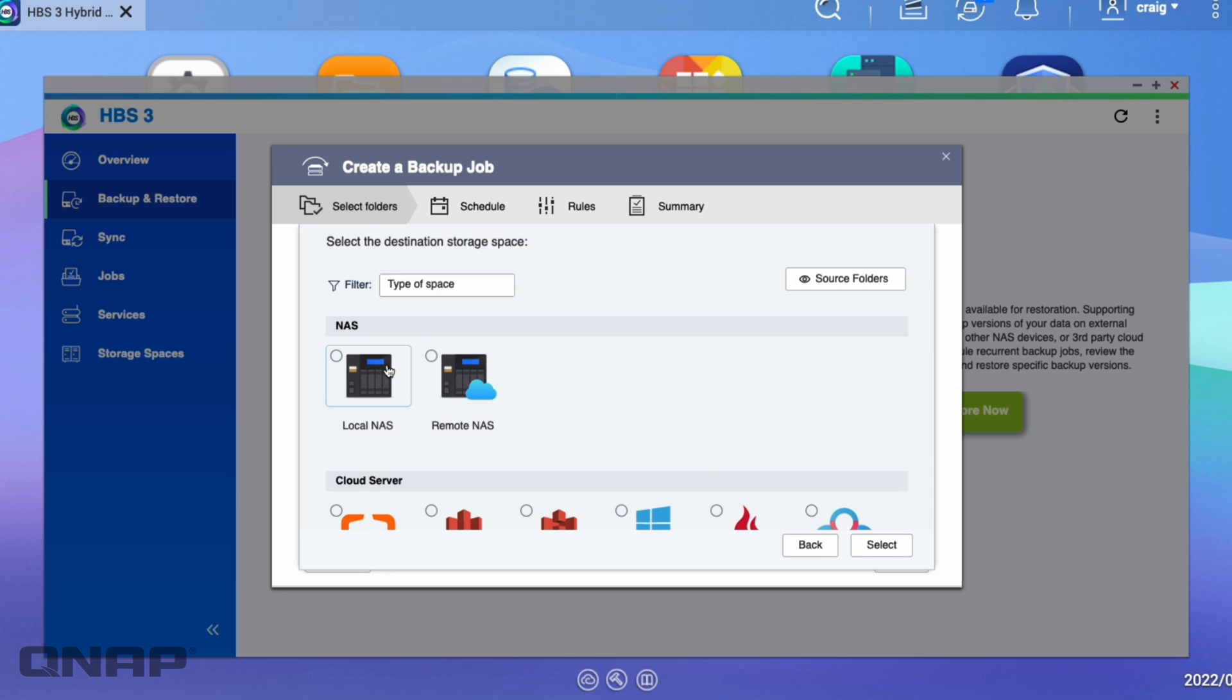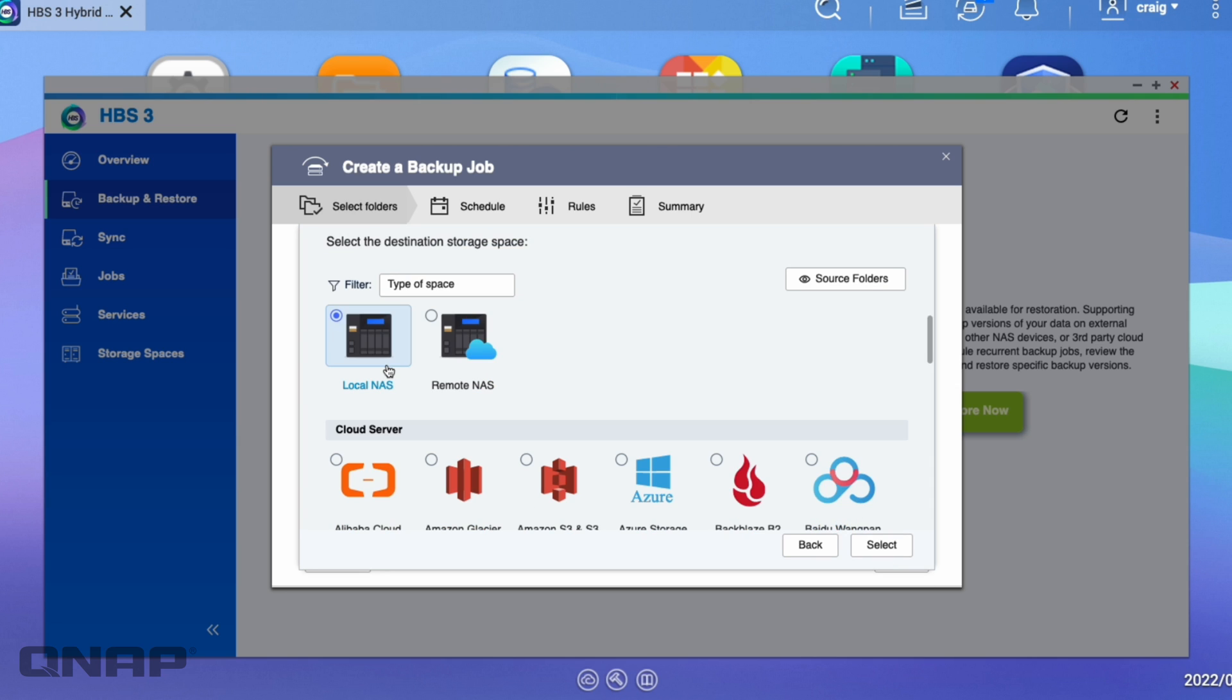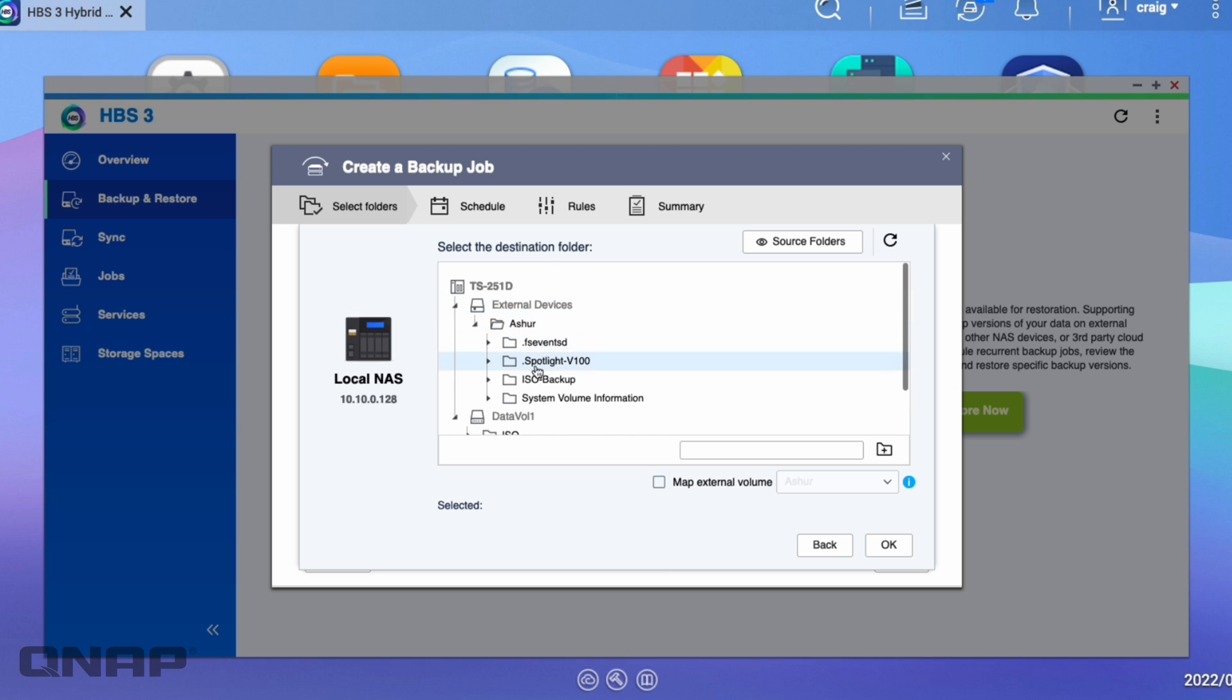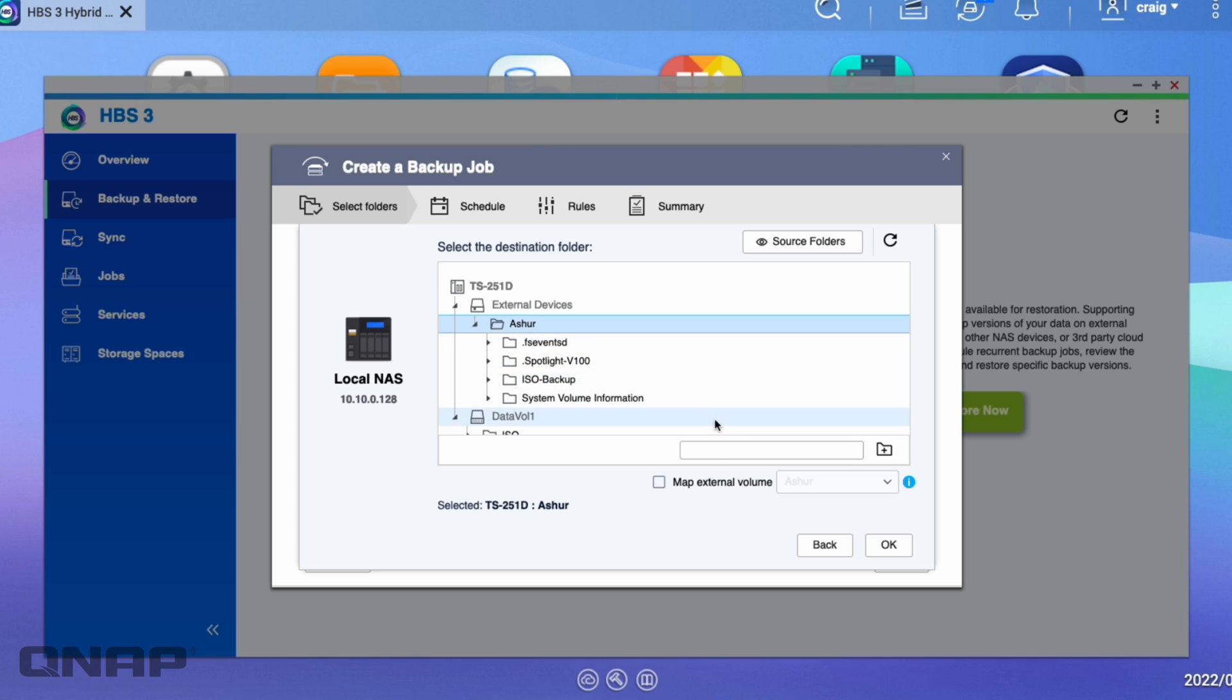This time I'm going to choose local NAS because the USB drive is attached to the local NAS. I'm going to click select. Now it's wanting to know the destination folder. So I see here in the list, I've got the external devices. I've got the Disk Assure device from iStorage.